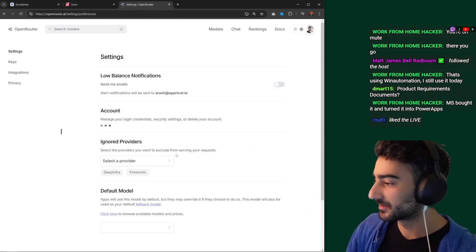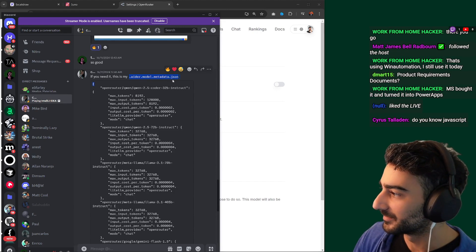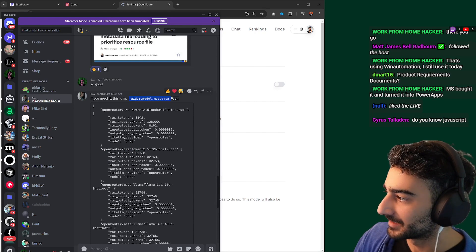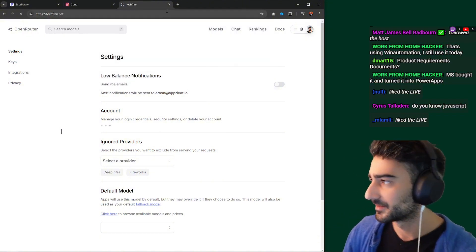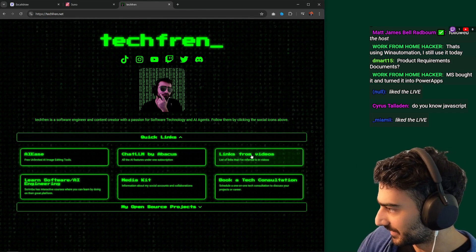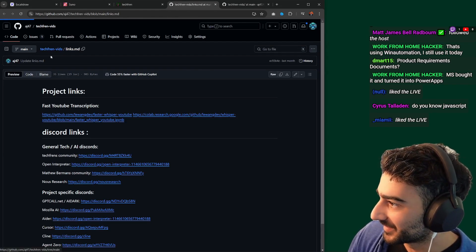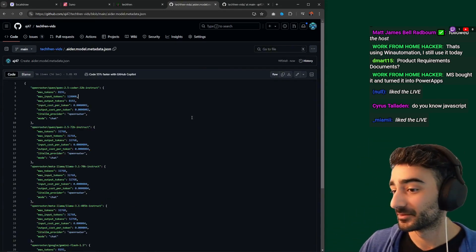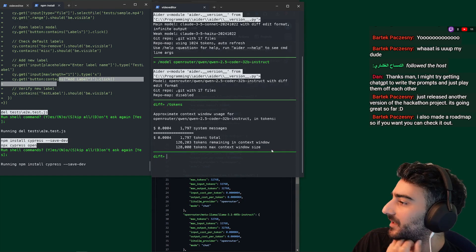That's what I've done. If you're also using AIDR, there's an AIDR.model.metadata.json file which tells AIDR to use the 128K context when using OpenRouter Qwen. Put that in the same location as your project. I'll put this file on my video links — if you go to techfriend.net, you'll see all the resources. Go up into the main root directory of the repository and it's right there. Hope that helps if you're using Qwen — 128,000 tokens on Qwen 2.5 Coder is perfect.